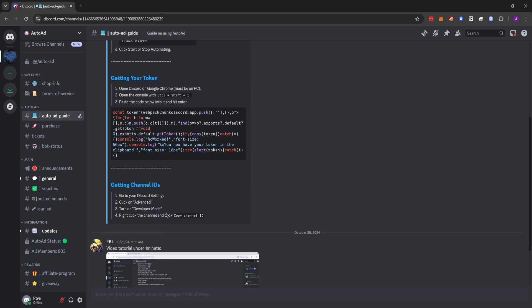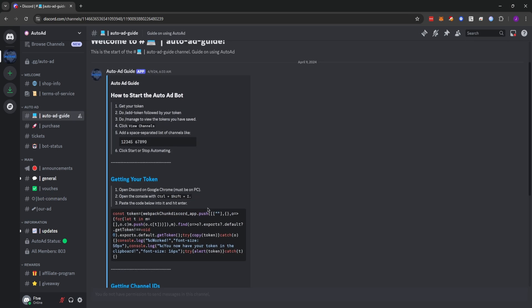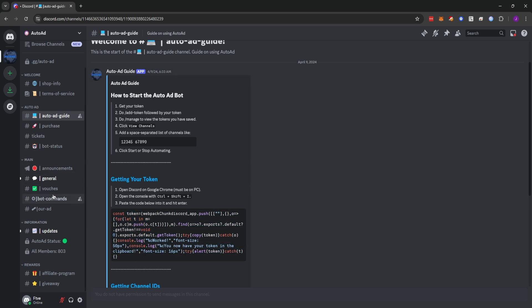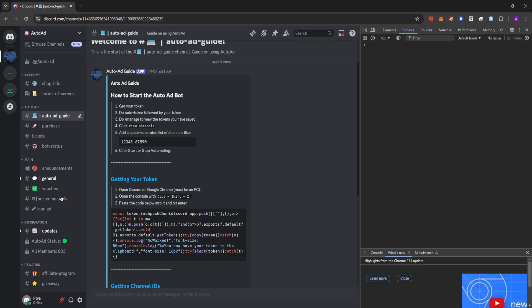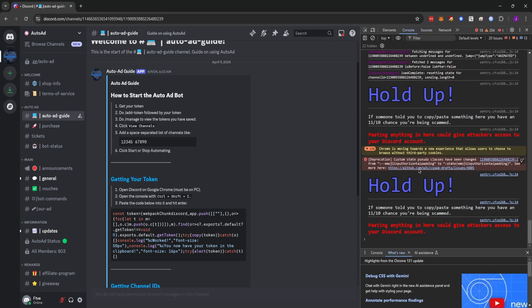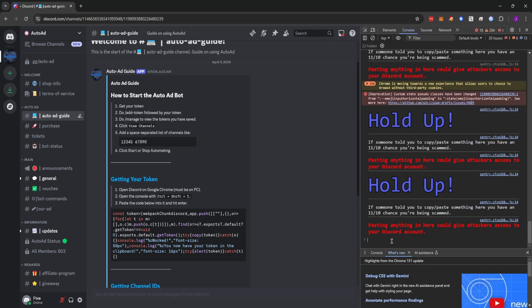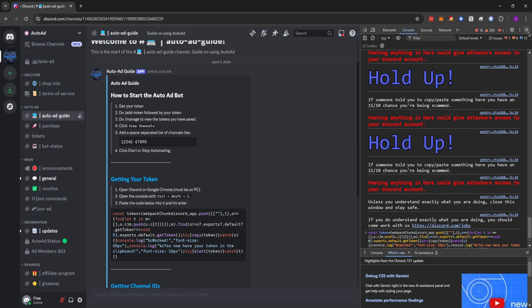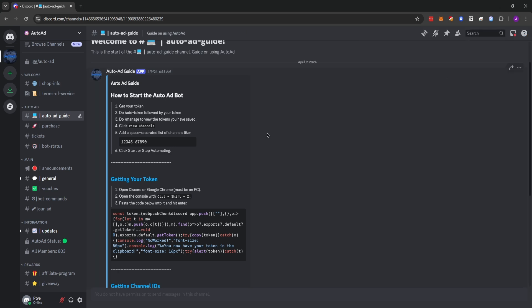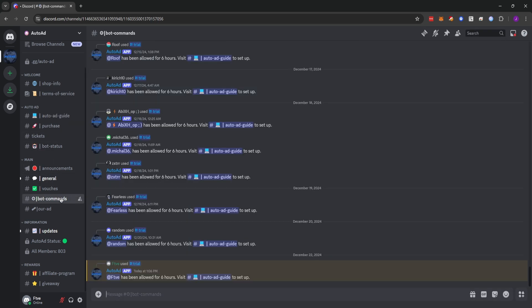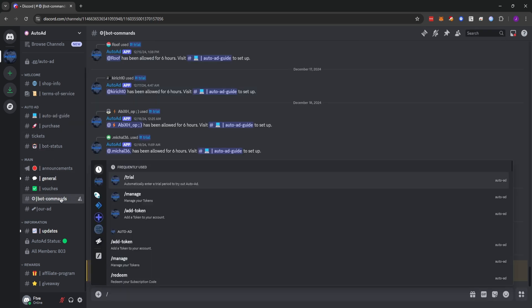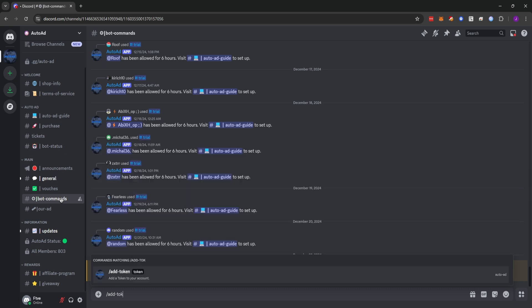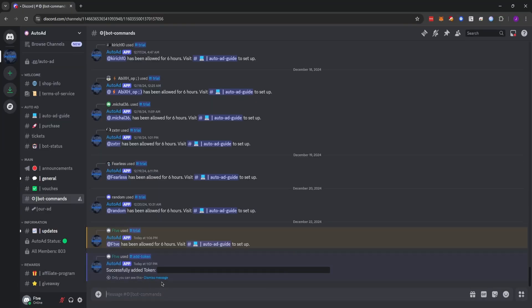So the very first thing we're going to want to do is grab this JavaScript here and then we're going to press Ctrl Shift I. And we're going to paste this into the console. Once we do that, we'll receive our token. So we're going to copy the token, click OK, close this out. And we will now go back to bot commands and type slash add token and put our token in.